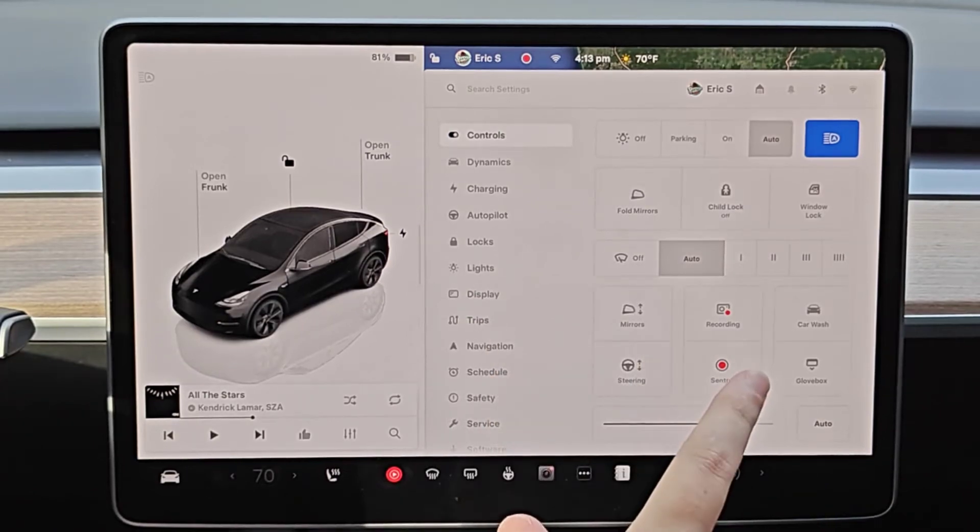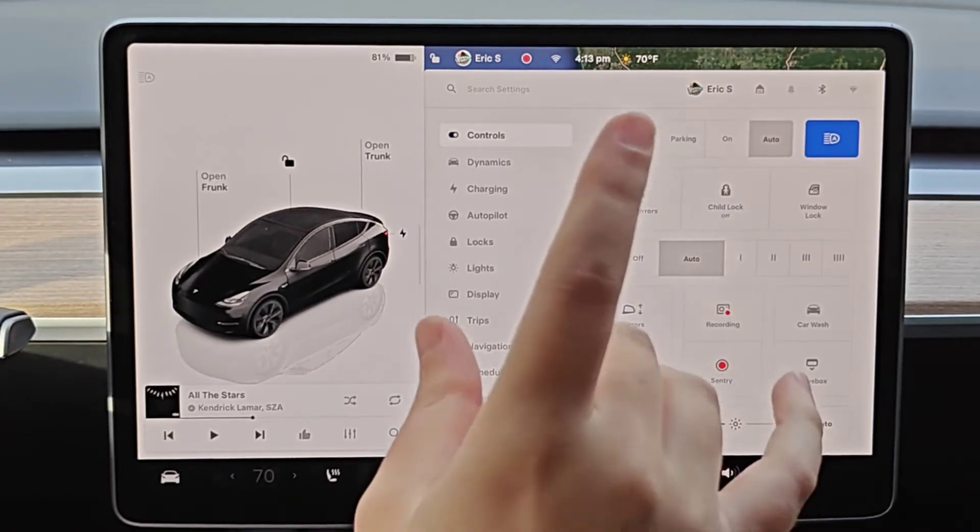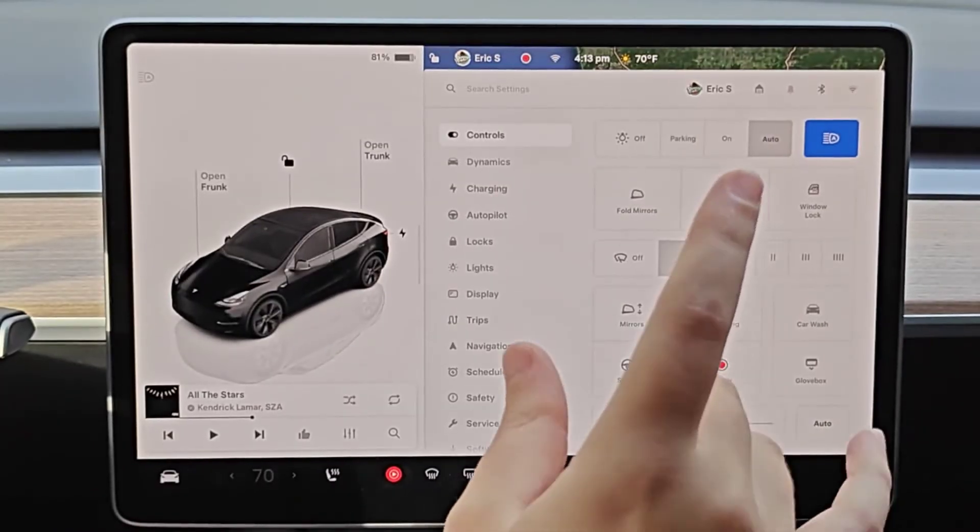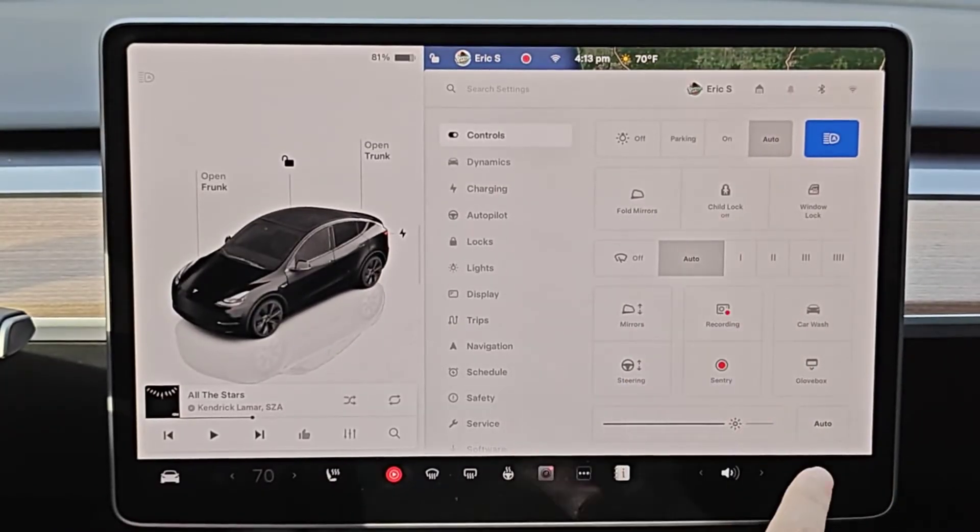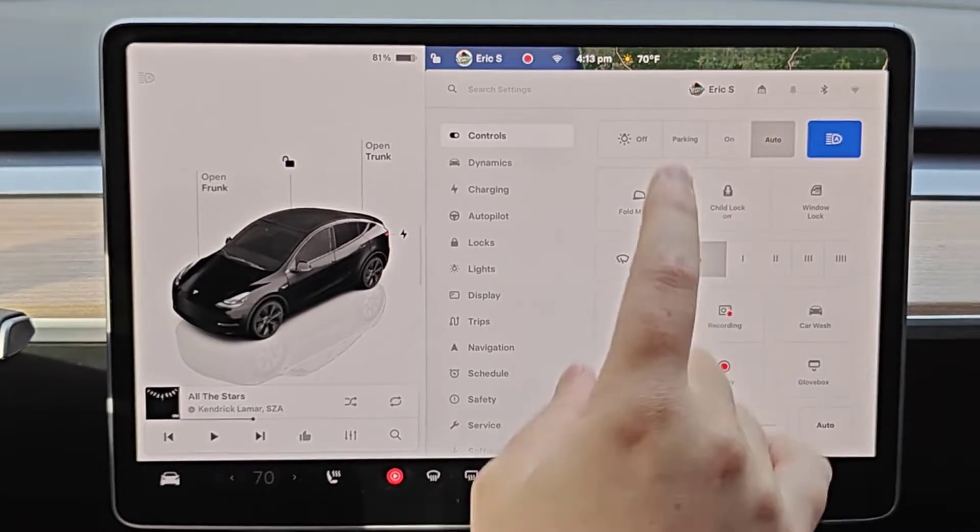Hey guys, this is going to be a quick tutorial video today going over how to get into service mode in your Tesla vehicle.